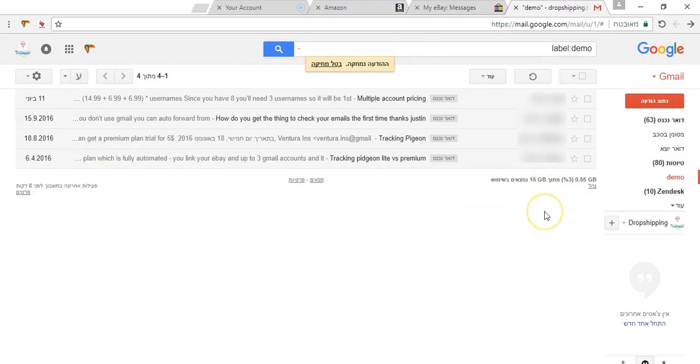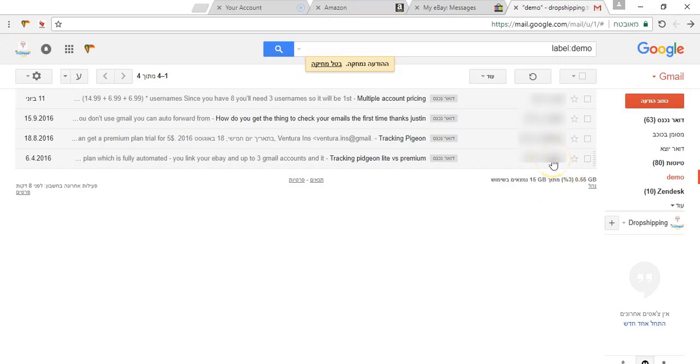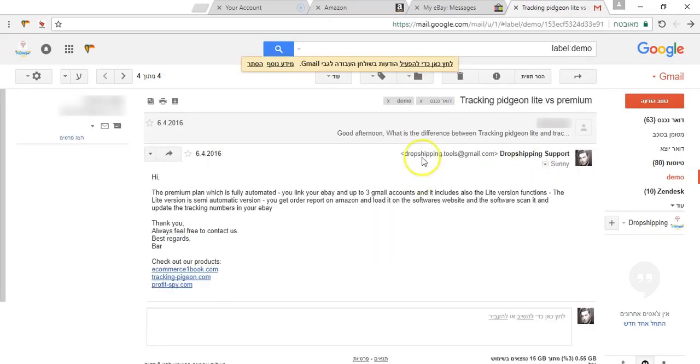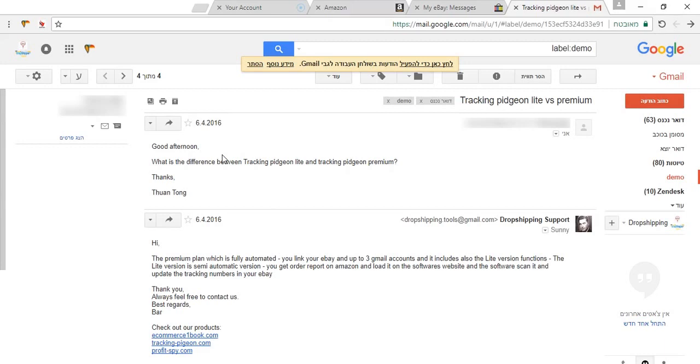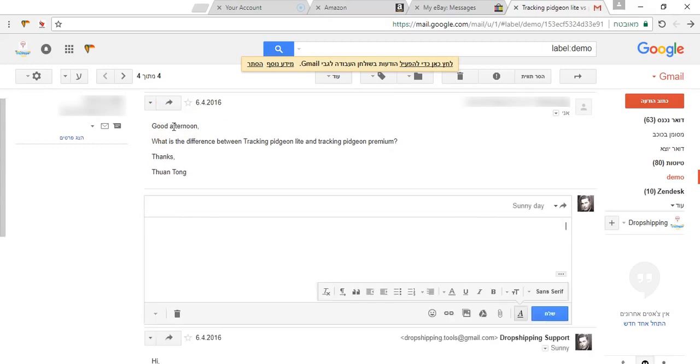Now I want to show you in everyday work how I am using it. Here I have a question that I am being asked a lot, really a lot, that asked me about the difference between the light plan and the premium plan on my tracking-pigeon.com software. And I will show you right now how I am going to use it.